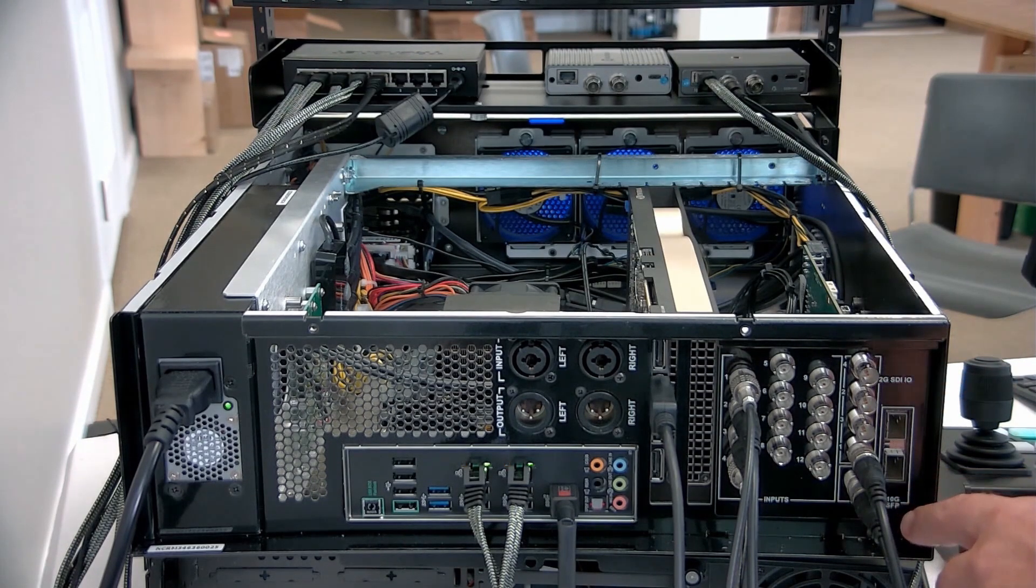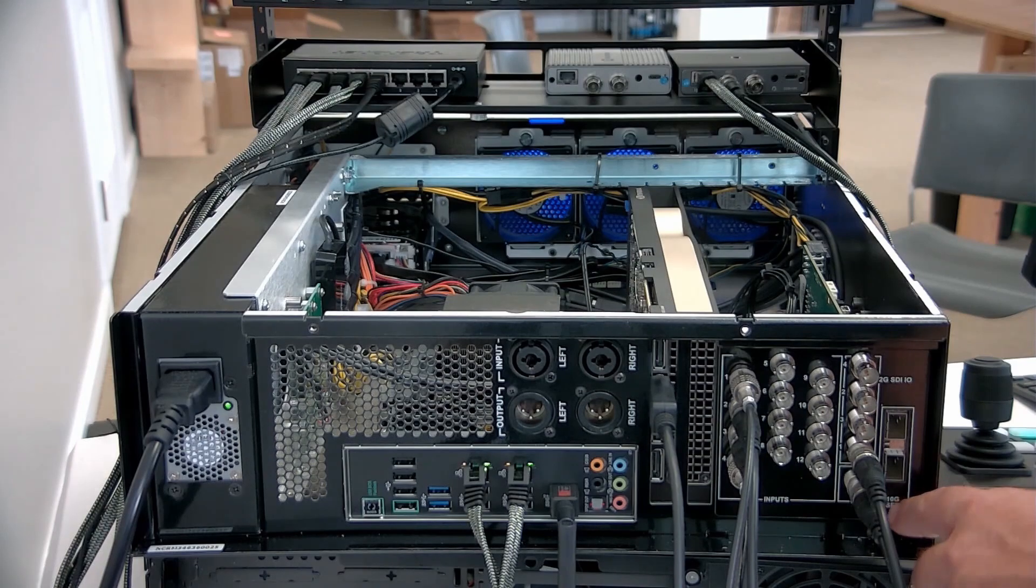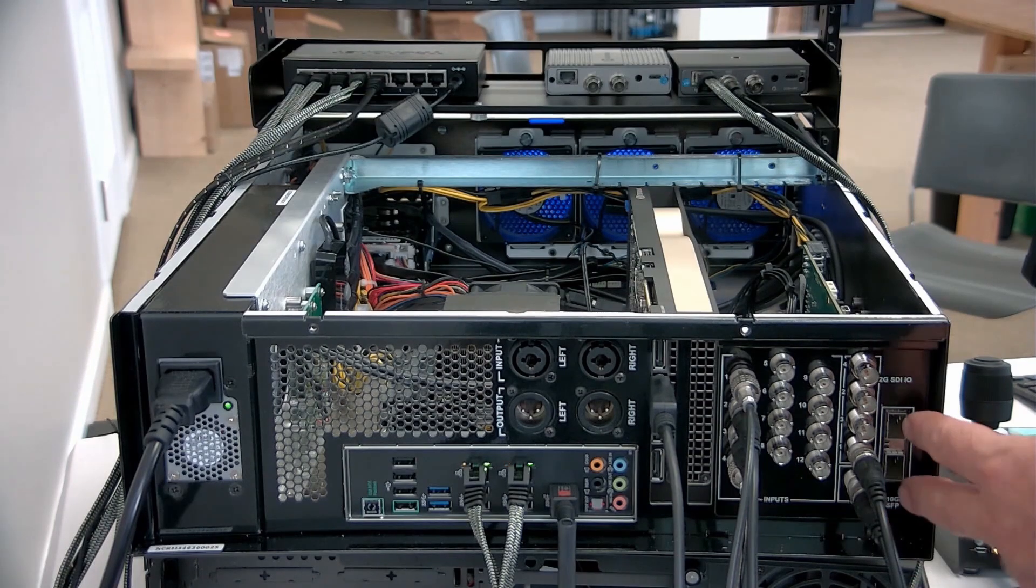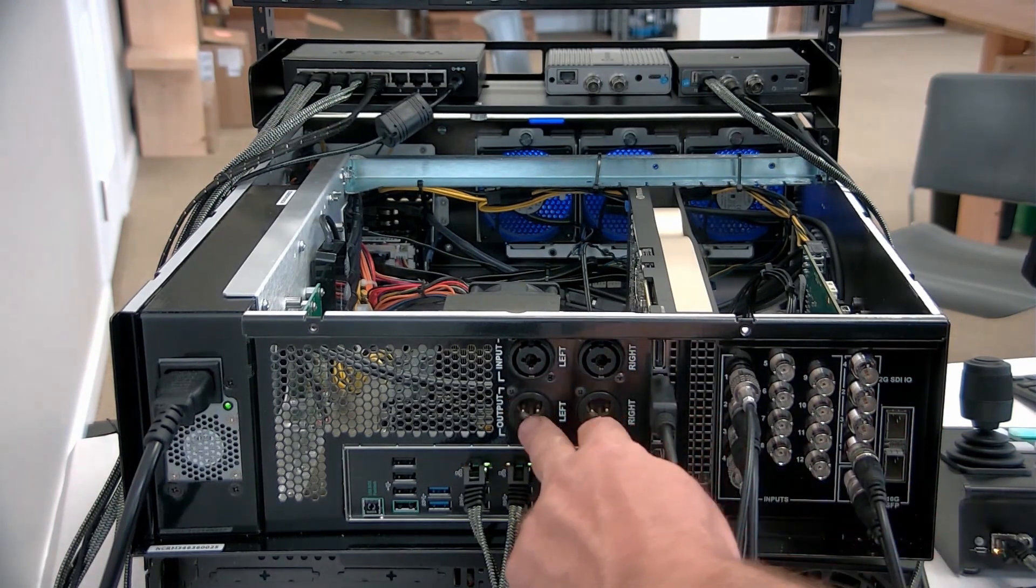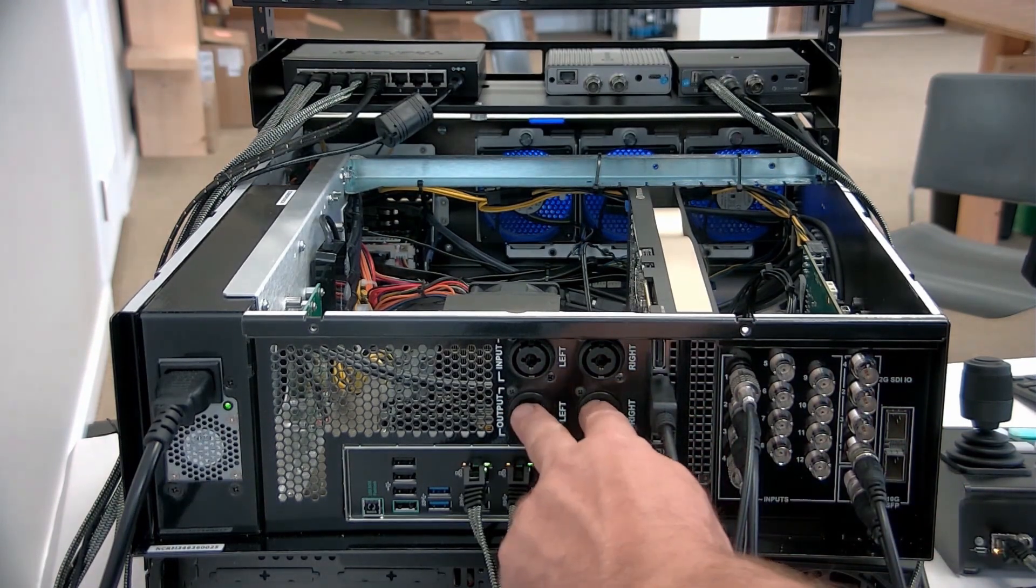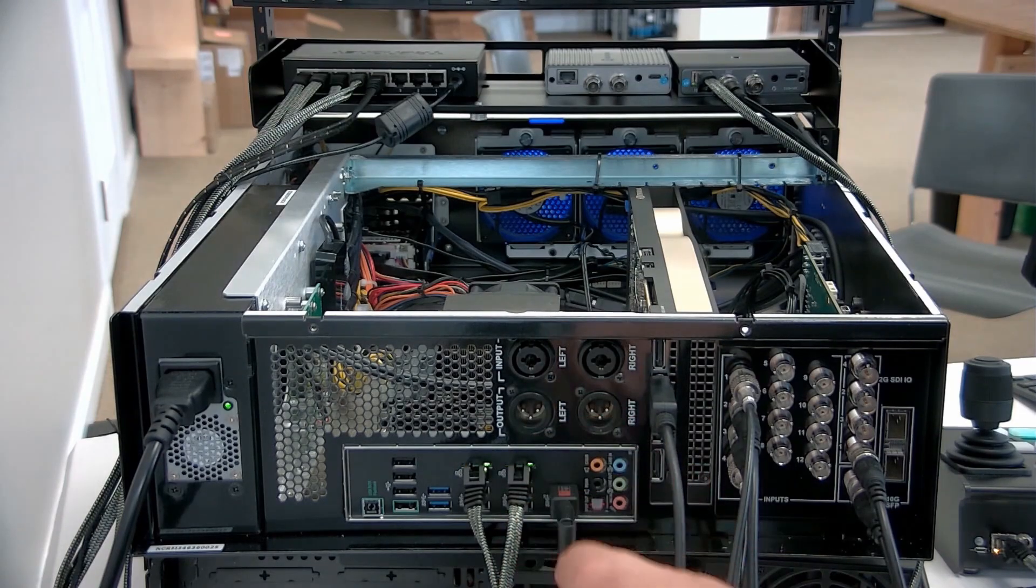We've also got a bank of 10 gig SFPs. There's two of them, balanced audio, balanced XLR input and output.